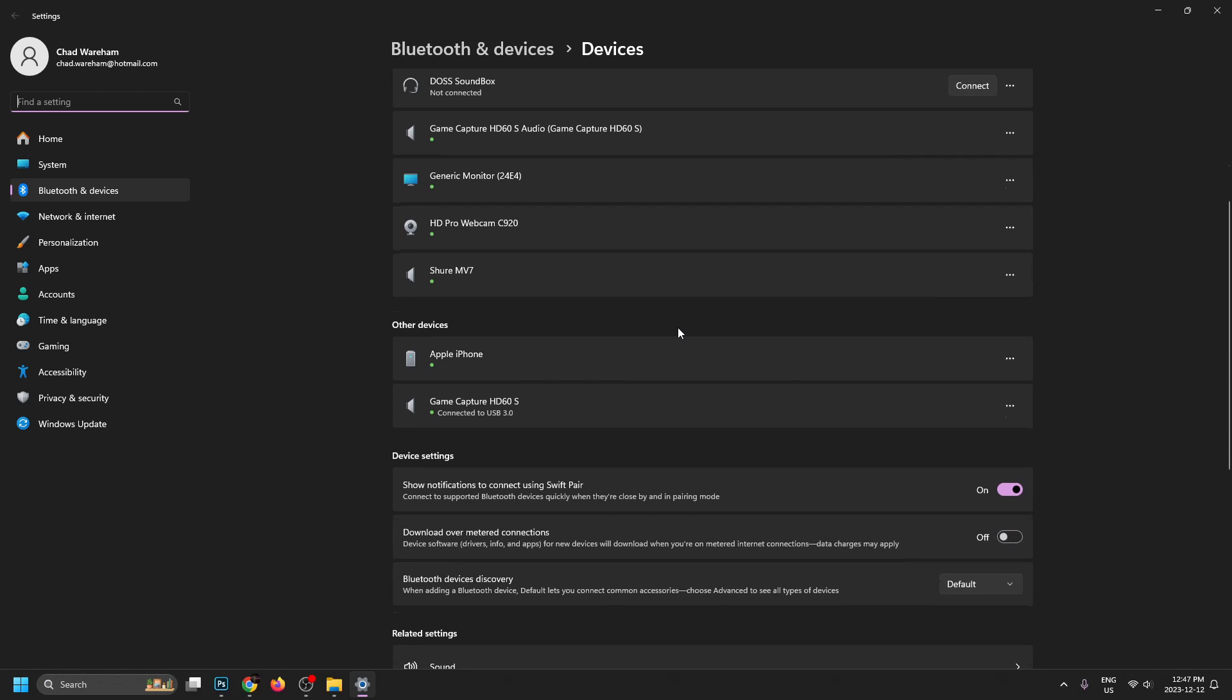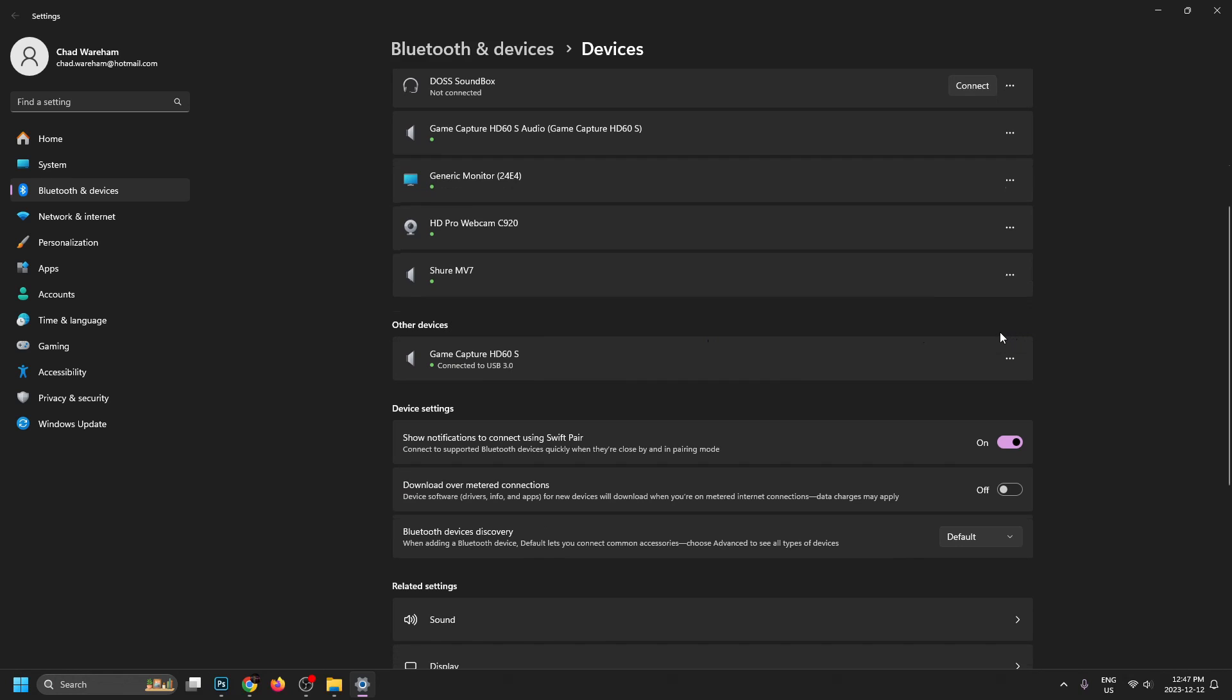What you want to do while your phone is still plugged into your computer is go to these three dots, which is more options, and select remove device. Now once you've done that, I want you to unplug your iPhone from your USB cable and then plug it back in.